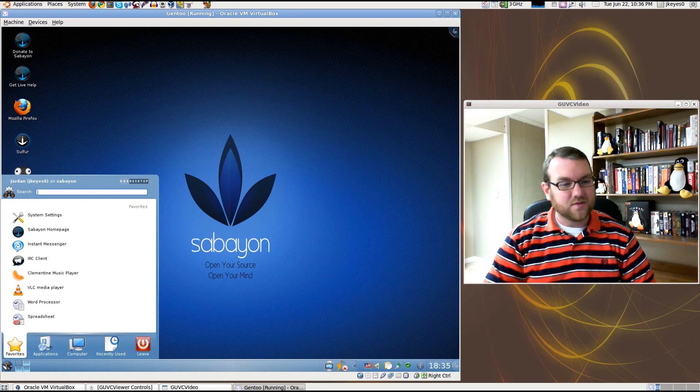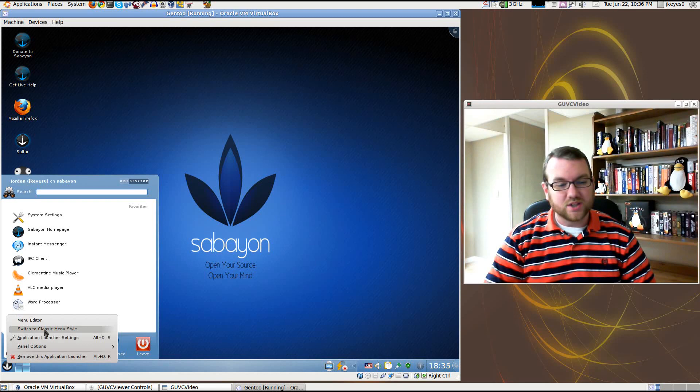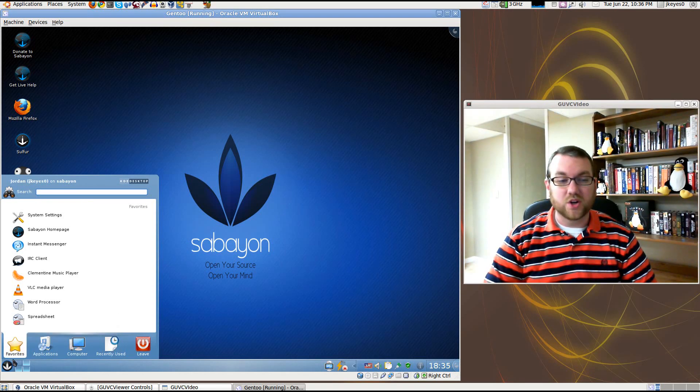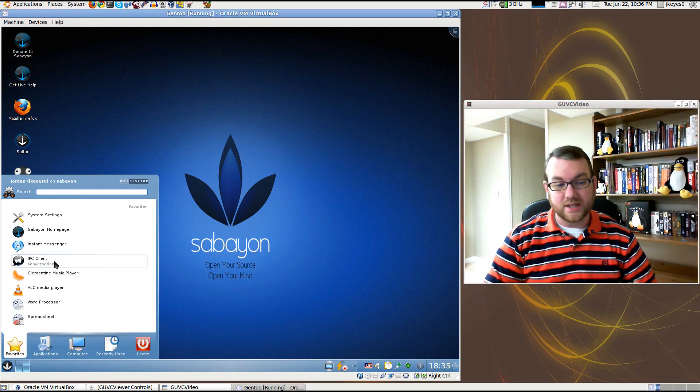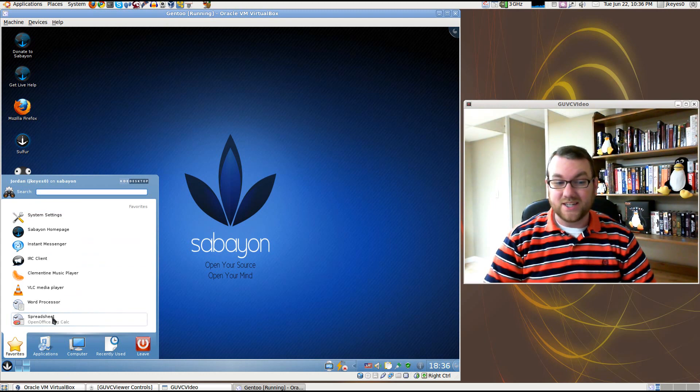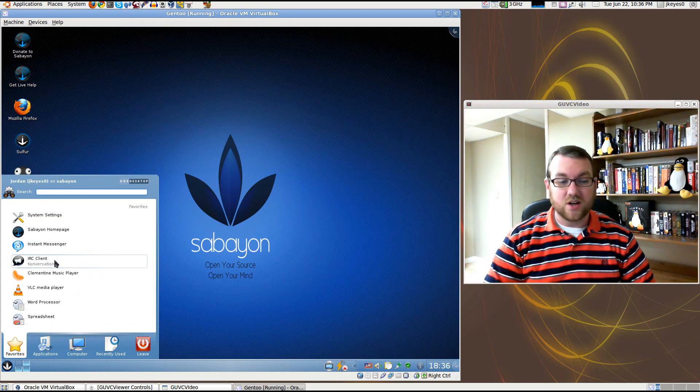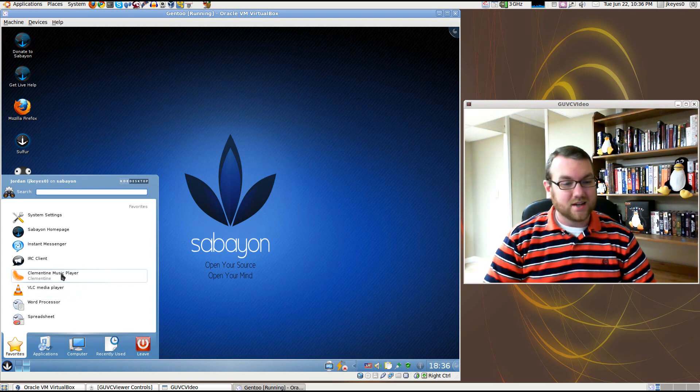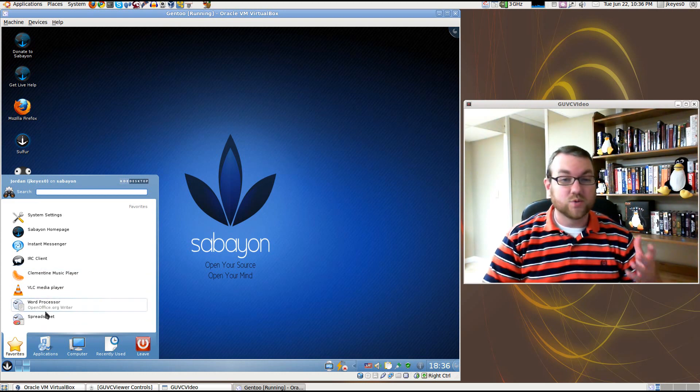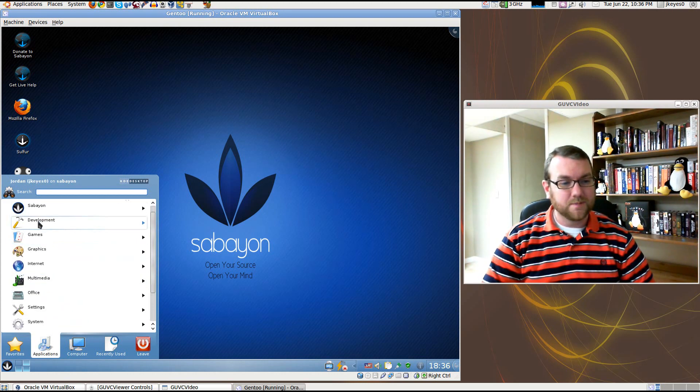Let's take a look at the menu. By default, we're using the kickoff application menu. We can switch to the classic if we want to, but I'm going to just walk you through it very quickly. On the favorites, we've got a lot of applications by default. You've got Kopete Instant Messenger, Konversation IRC Client, media players, word processors. It comes with the full OpenOffice suite, of course.